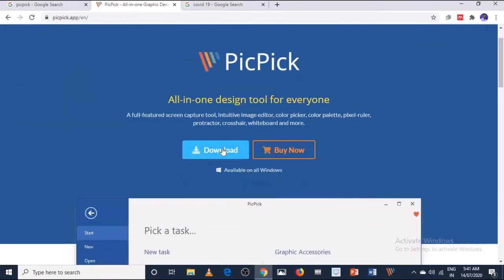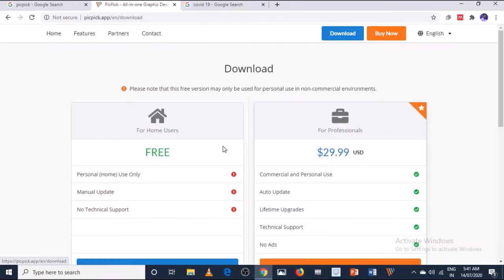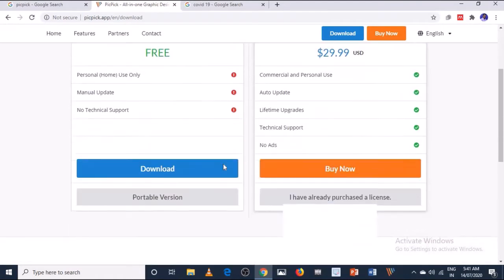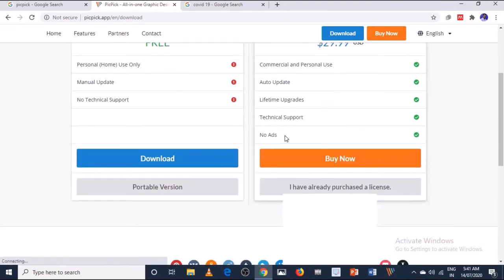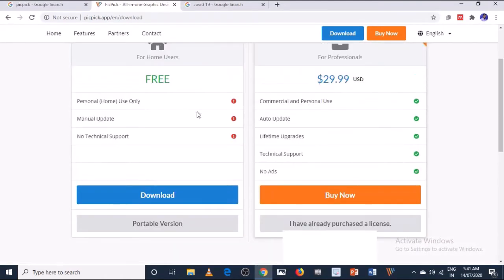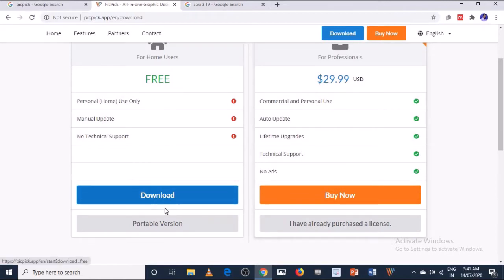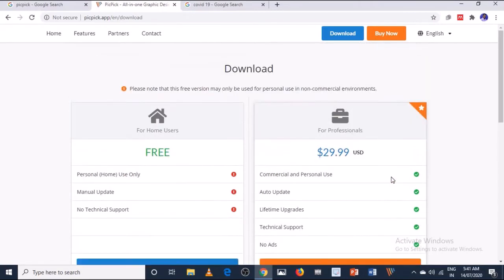Let's go and download this software. It is available in two forms or two plans. Home users can download the free version, or for commercial use they can go and choose the second option.